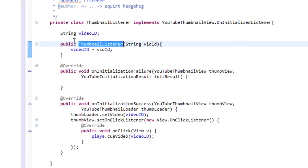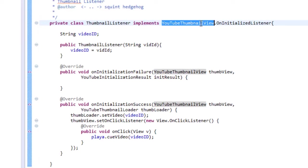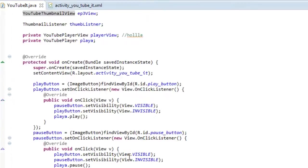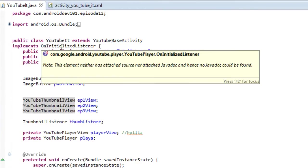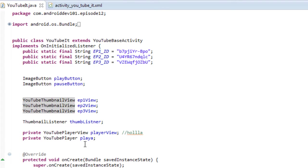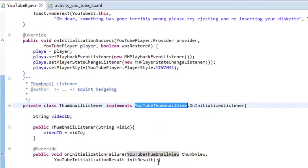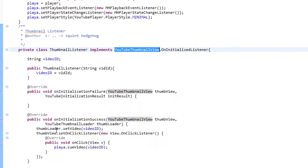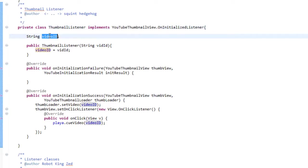So let's look at our thumbnail listener now. Now this is a class, again, we define internally. This is an on initialization listener for YouTube thumbnail view. And again, our activity, it implements on initialization listener for YouTube player. So for the thumbnail, we just did an internal class. And with the initializer, we're going to give it the video ID, which we saw earlier identify as the video.